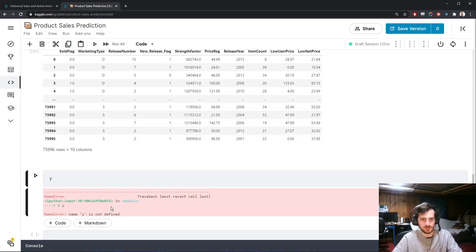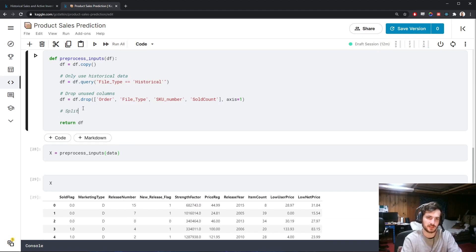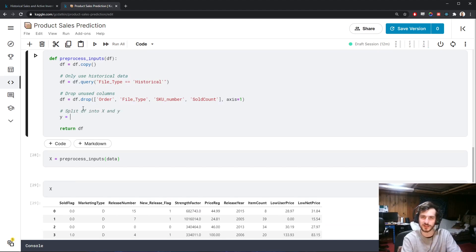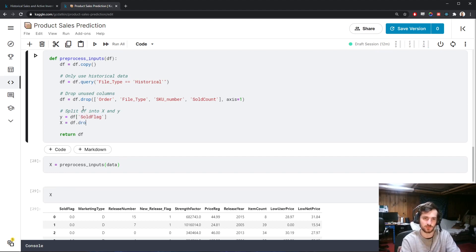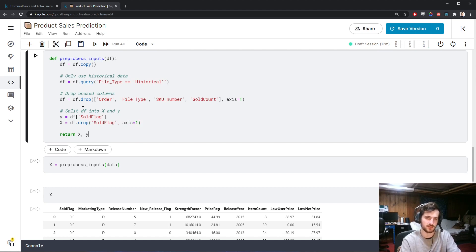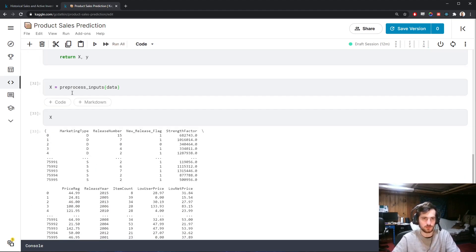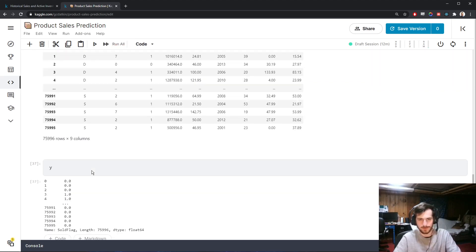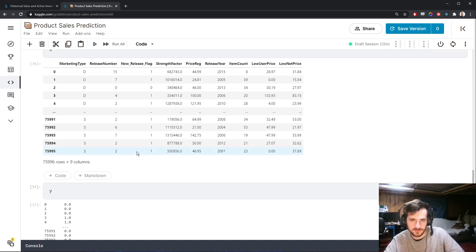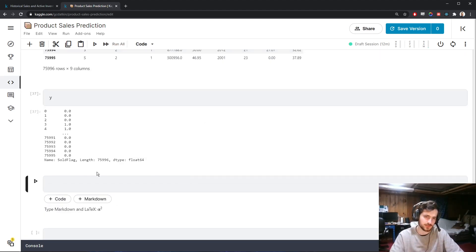Now we'll split the data. Y is what we're trying to predict — the sold flag column. X is all the remaining data with sold flag dropped from axis one. We return x and y from the preprocess function. Now we're going to build our pipeline.